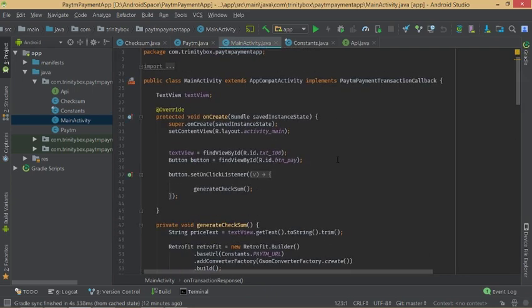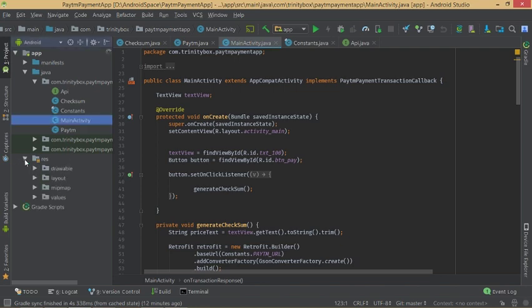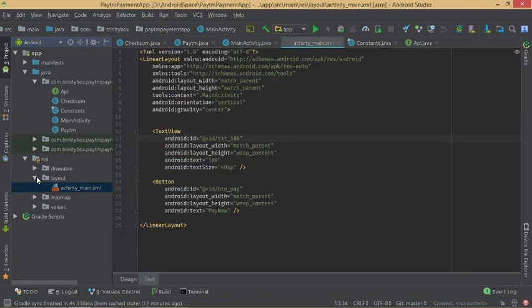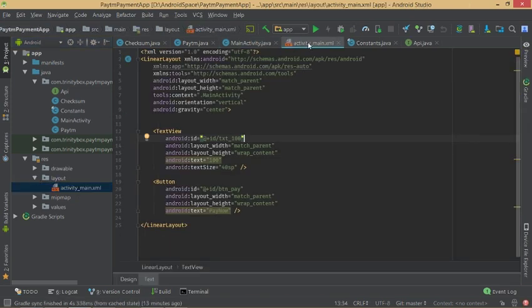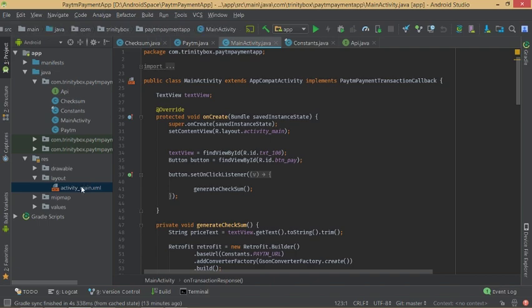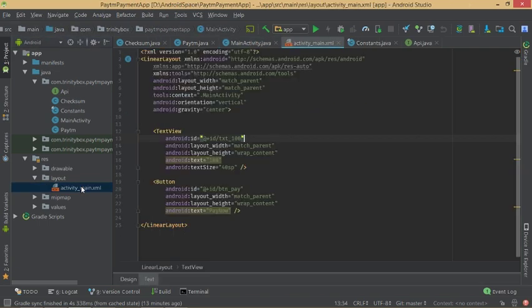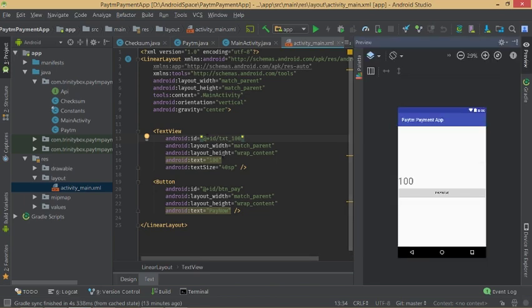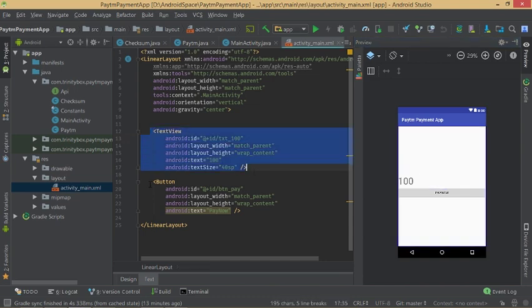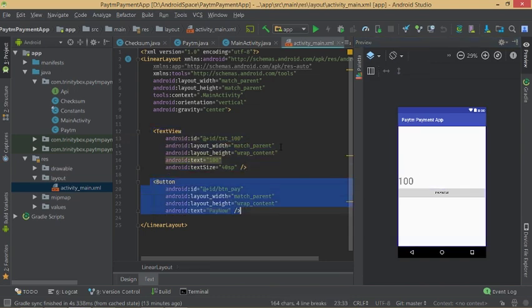Before MainActivity, let's set up the layout. The activity_main layout has only a TextView showing a 100 rupees amount and a Button to call the payment.